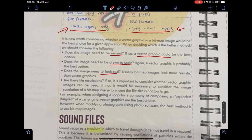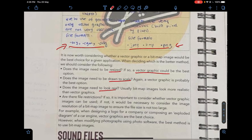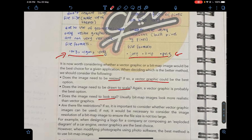If you require an image to look realistic, bitmap images are more suitable. You should also consider file restrictions — choose the type according to the available file formats. A commonly examined question is: if a company needs to create a logo, what kind of graphic should it use? The answer is a vector graphic, for multiple reasons.